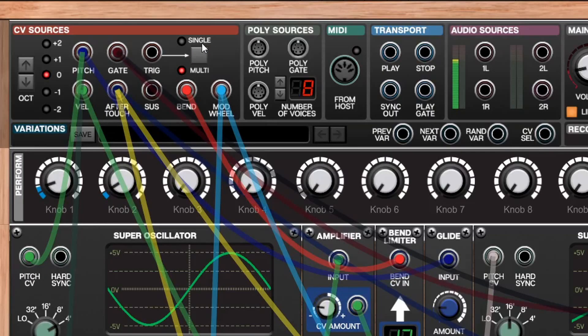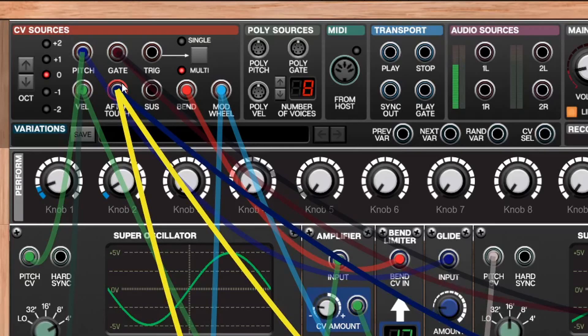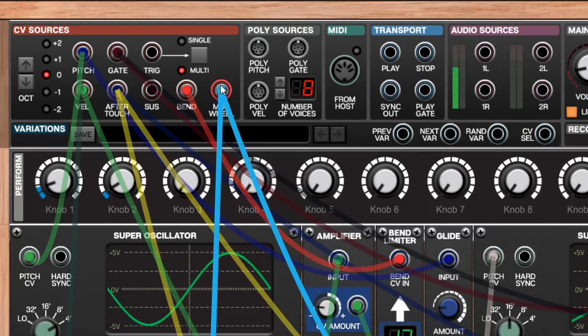The CV sources on the IO panel offer a variety of opportunities for expressive patch design. We not only have pitch and gate, but also velocity, aftertouch, sustain, the bend wheel, and the mod wheel. Since it's modular, we can assign these to any destination we like — so instead of velocity just controlling volume, it could control the mix of a delay, the sustain pedal could control FM, aftertouch could control reverb mix, and anything else you can imagine.